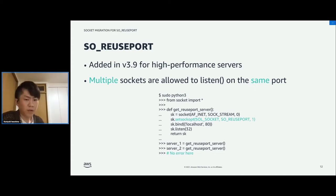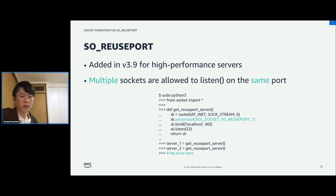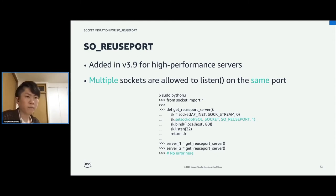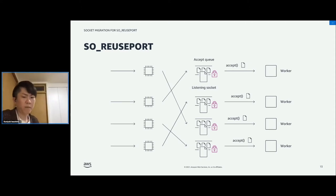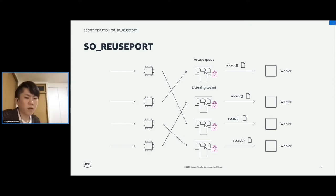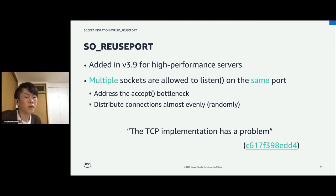To solve these problems, the SO_REUSEPORT option was introduced. It allows multiple sockets to listen on the same port. With this option, each process can have its own listening socket and accept connections from it, so the bottleneck is addressed. Also, when the kernel puts a connection into an accept queue, it selects a listener randomly, so connections are distributed almost evenly. In this way, SO_REUSEPORT avoids these two problems.